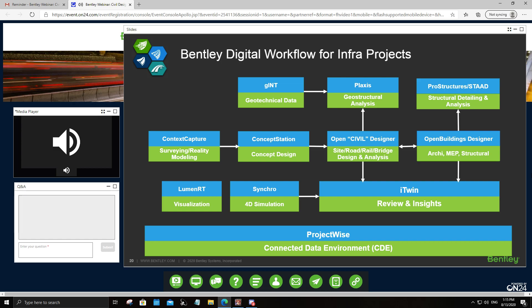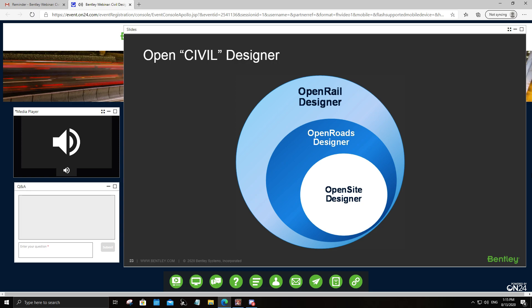We will discuss more on the connected data environment in Part 3 of our webinar series. Focusing on the road and site civil design aspect, here is our recommended solution. I mentioned yesterday the difference between the Concept Station application and the Designer application. We'll focus on the Designer solution, specifically Open Site Designer and Open Roads Designer. We also have a solution for rail projects — Open Rail Designer — which includes the functionality of Open Roads Designer and Open Site Designer.